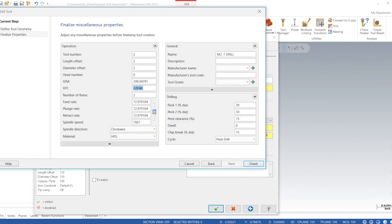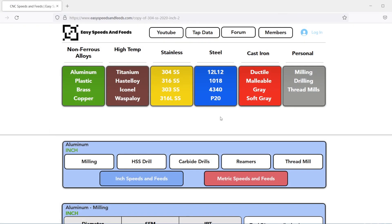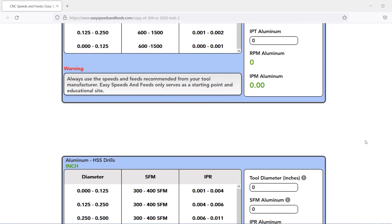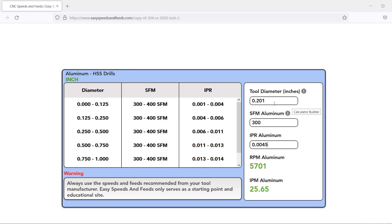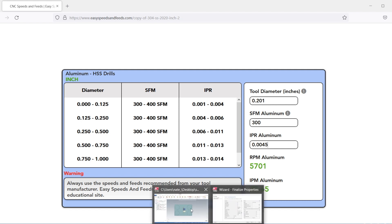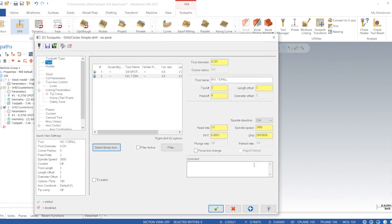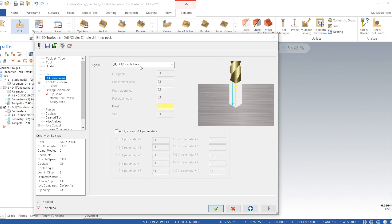And we'll go to ezspeeds andfees.com, and this is where I get all my speeds and feeds from. 300 surface feet, 4.5 tenths. That looks about right. Okay, nice. Re-initialize speeds and feeds.